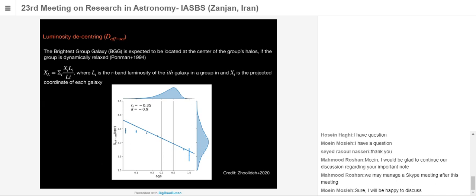Another relaxation criterion is the offset, which is the distance between the brightest group galaxy (BGG) and the luminosity centroid of the group. For relaxed groups, the offset should be small — the BGG is located near the center — while for unrelaxed ones it should be large. The plot confirms that as system age increases, offset decreases. The correlation is present but not as strong.